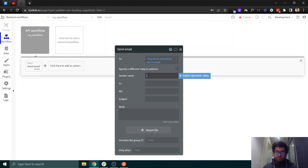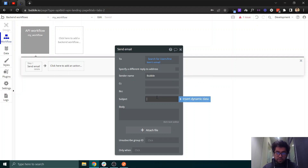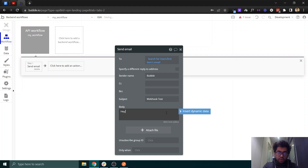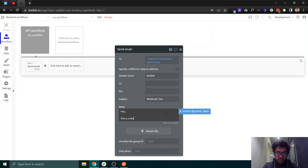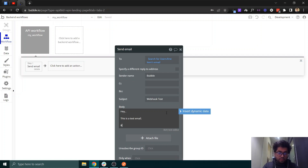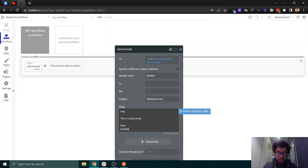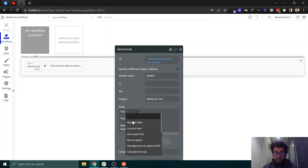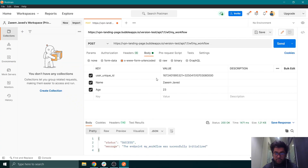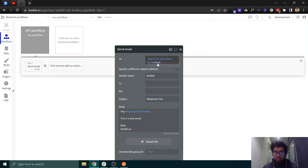We get the email from that search. For the sender name we can set something like 'Purple.' Save the workflow. In the email body, we can also get the name from the request data — we'll get the name field that we sent. Alternatively, we can copy the search expression and get the name of that user from the database as well.